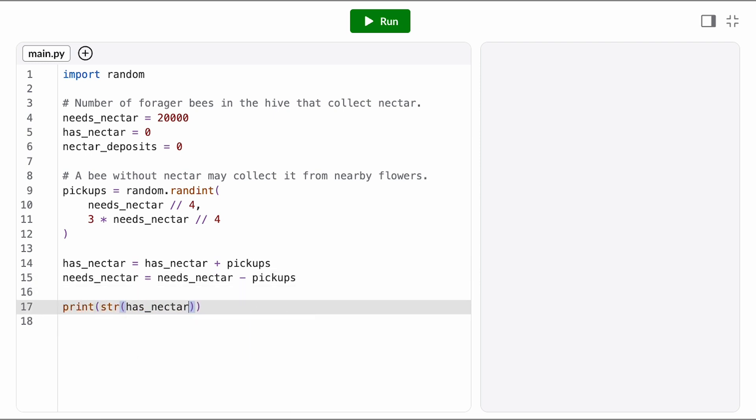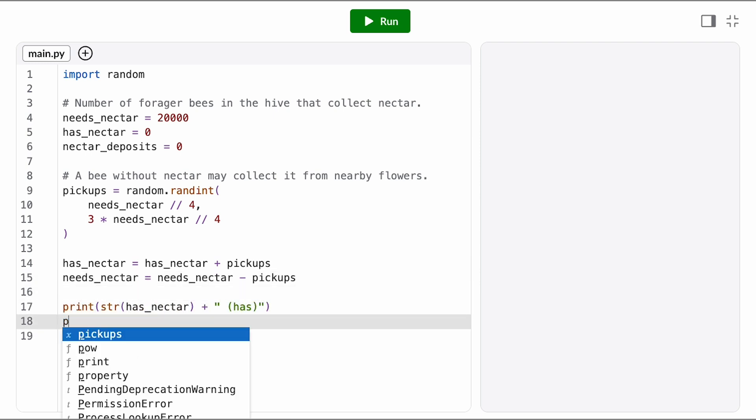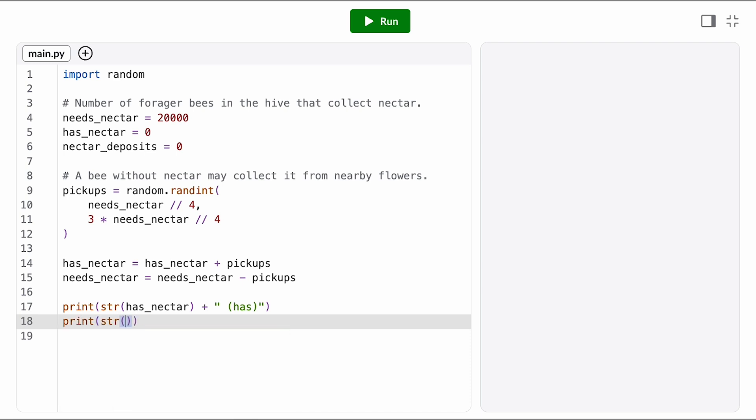We're not adding or removing bees here, so the total across both states should still equal 20,000. Let's add some print statements to check that and run it a few times.